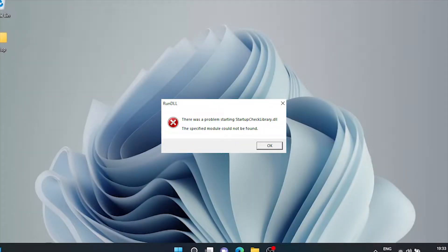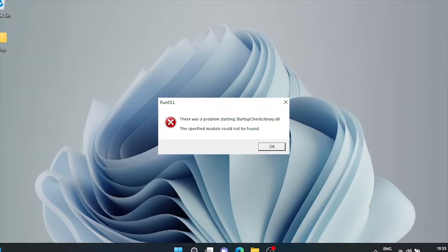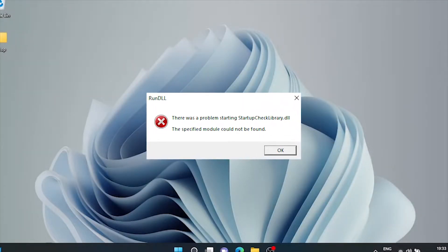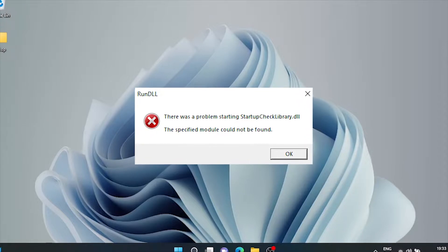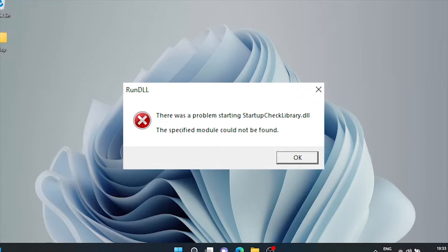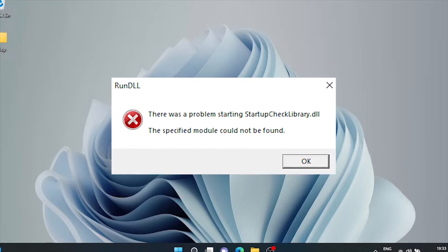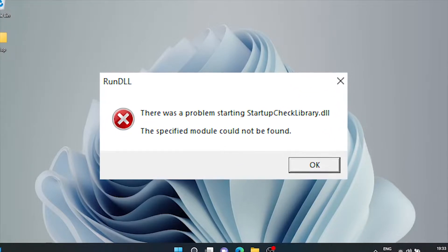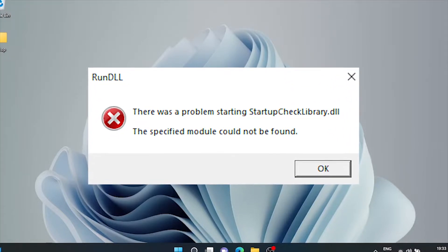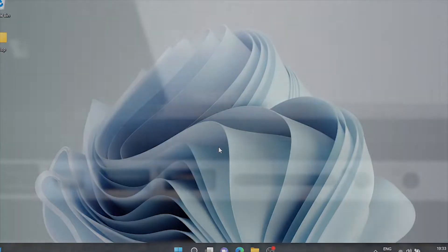If you are receiving this RunDLL pop-up on your Windows computer—'There was a problem starting StartupCheckLibrary.dll, the specified module could not be found'—then this video is just for you.